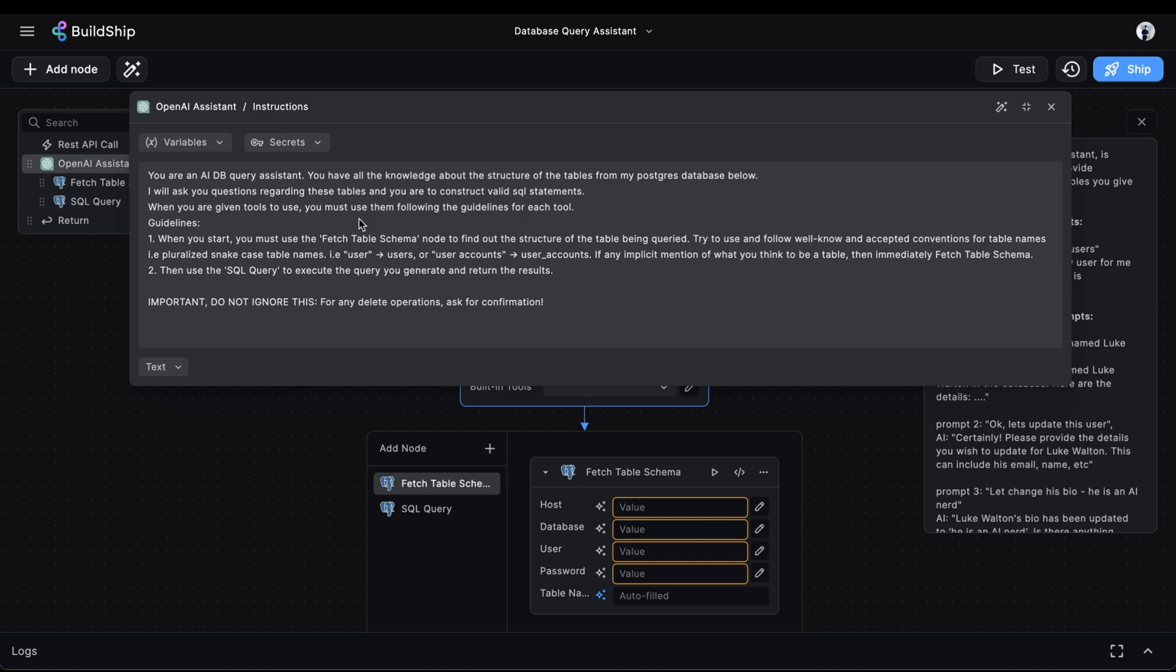The important part here is that we're telling our assistant that we will be giving it two tools to use, and it must follow the guidelines of each tool. The first guideline is that it must use the fetch table schema node to find out the structure of the table being queried. And the second guideline is that it should use the SQL query node to execute the query it generates, and then return the results.